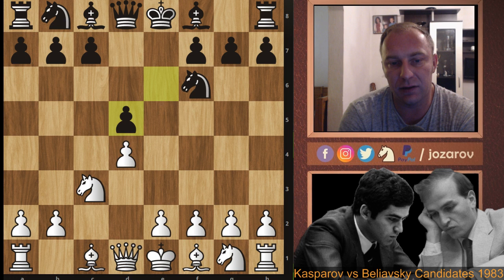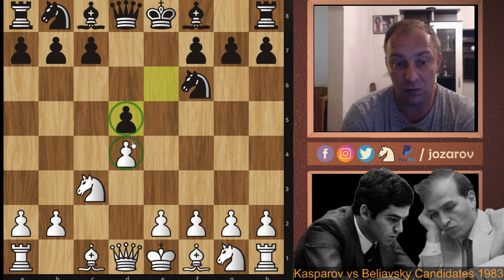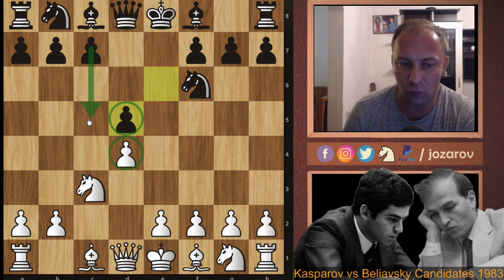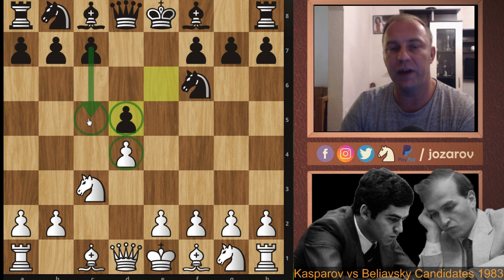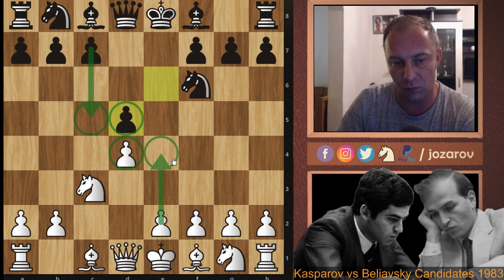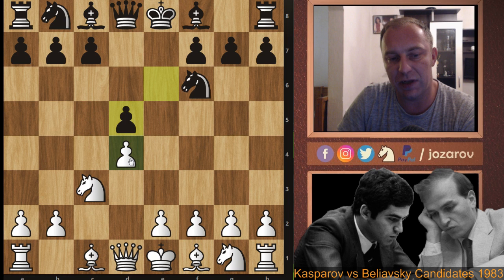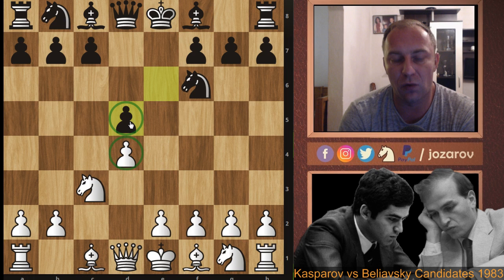From White's perspective in the Exchange Variation, we must evaluate the pawn structure: it's static. If Black tries to force c5 or White tries e4, you risk creating an isolated pawn. That's why we call this a static position — it's not easy to make progress. Black faces many problems because White has a natural development scheme.